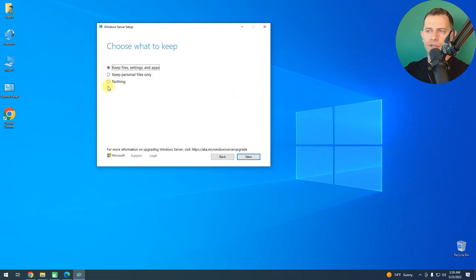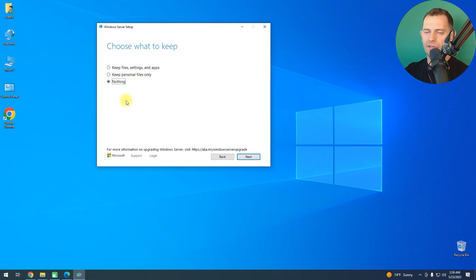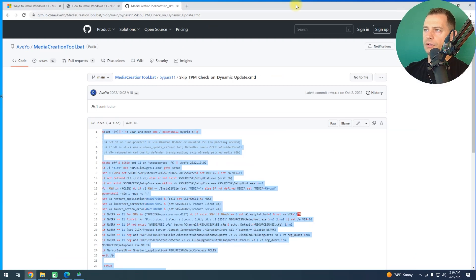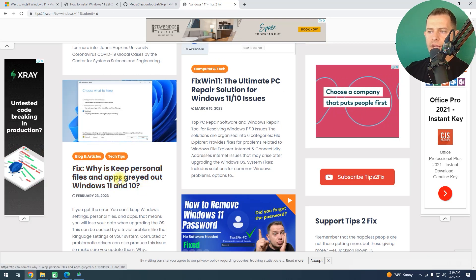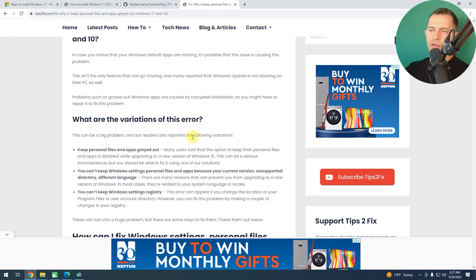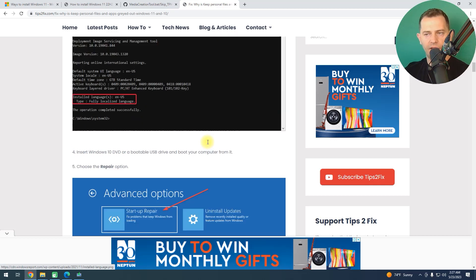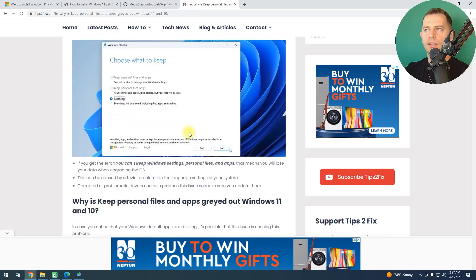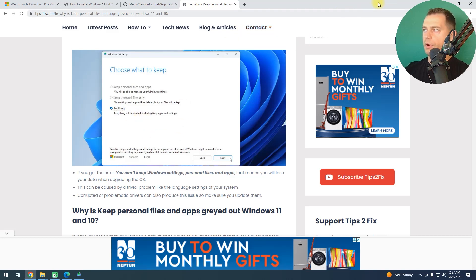You will see three options: 'Keep files and settings and apps', 'Keep personal files only' (which removes all your software), and 'Keep nothing' (which removes everything — all data, folders, and files). If you see the first two options grayed out, I have a post on Tips2Fix about why 'Keep personal files and apps' is grayed out — the link is in the description.